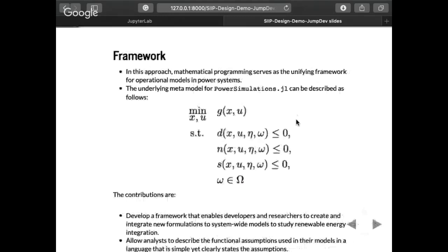The first thing I want to show is the framework that we basically work on. We start with this idea that there is a meta-model for any power system optimization problem that is based on an objective function, some constraints that represent the devices, some constraints that represent network problems, and some constraints that represent the services. These constraints are subject to parameters, decision variables, and some kind of uncertainty if available.